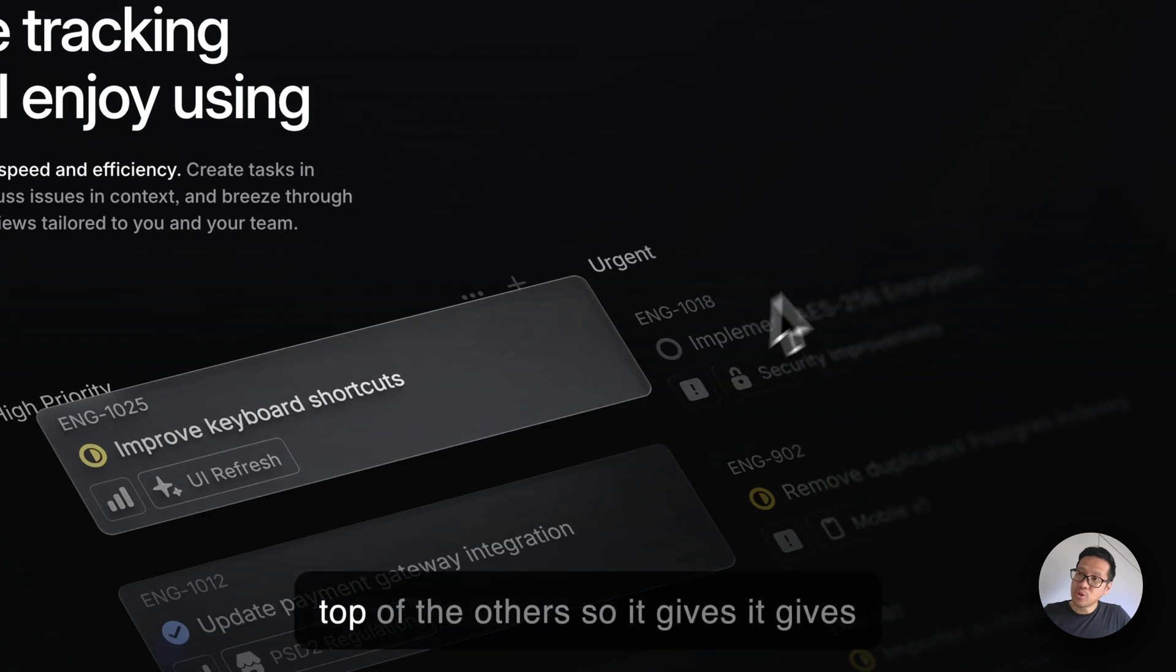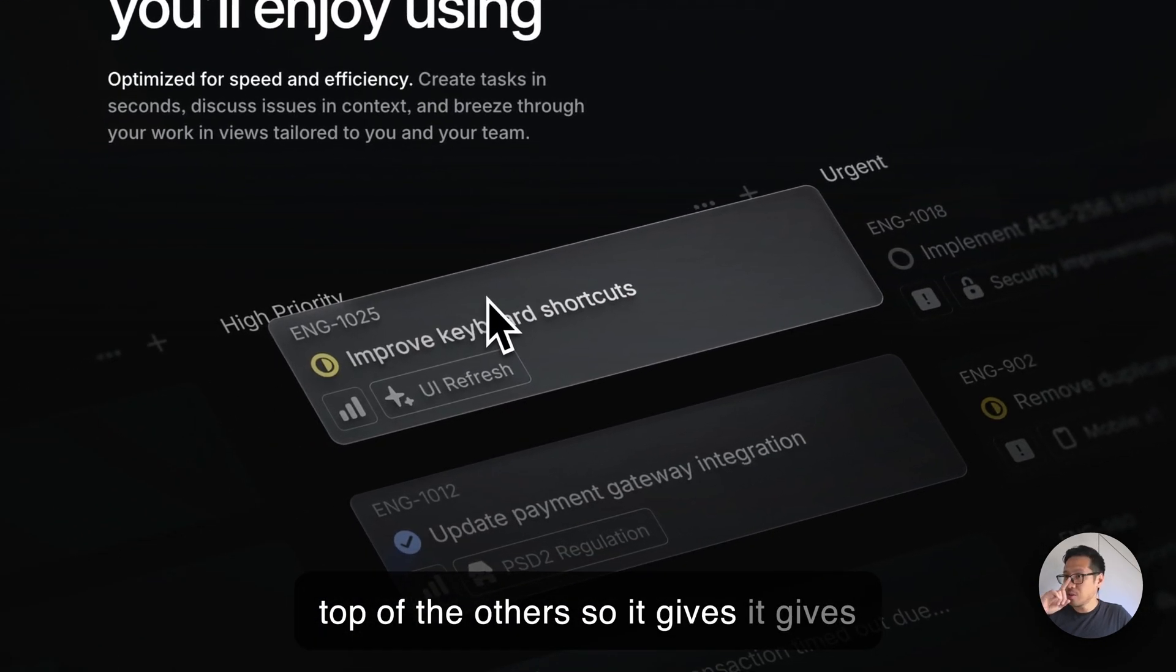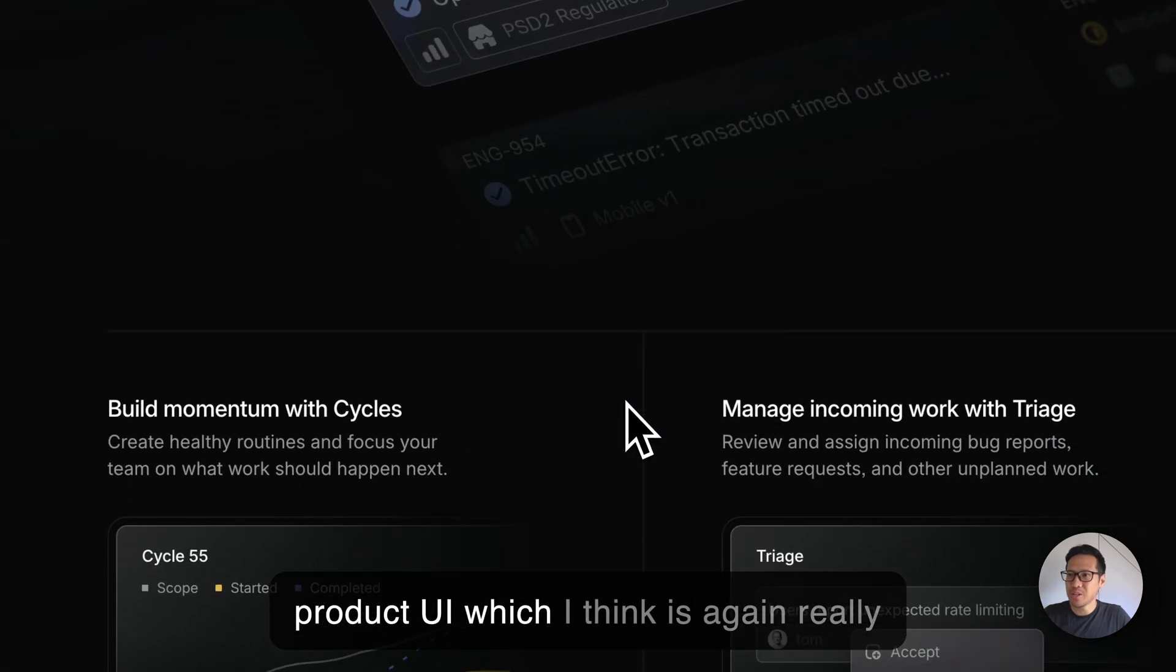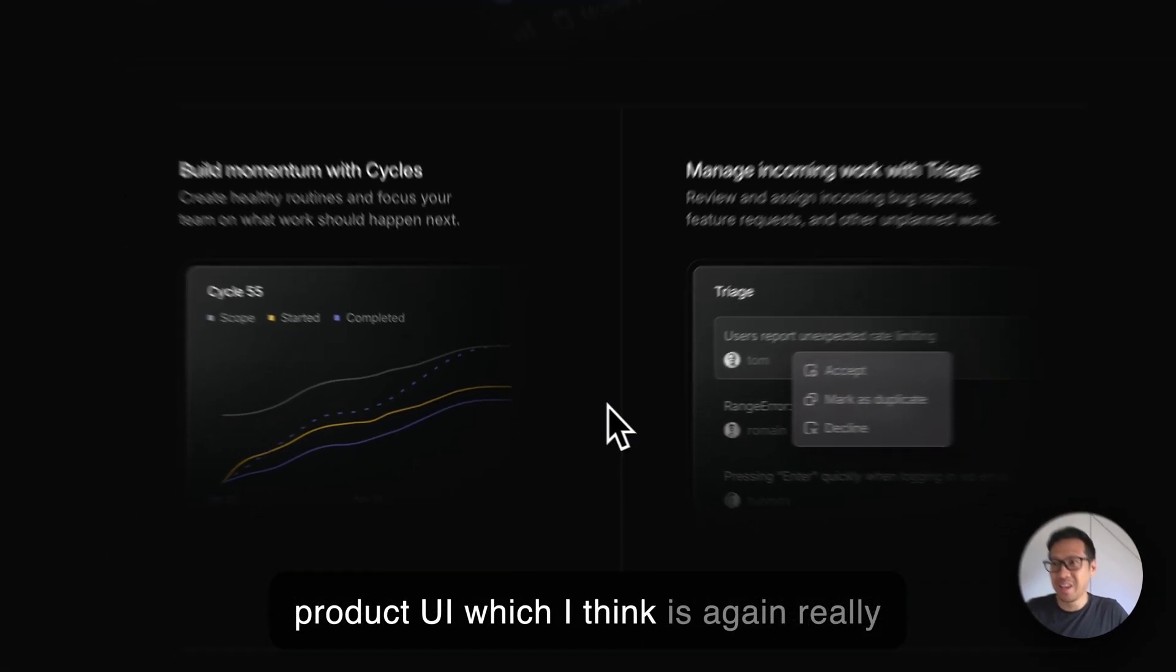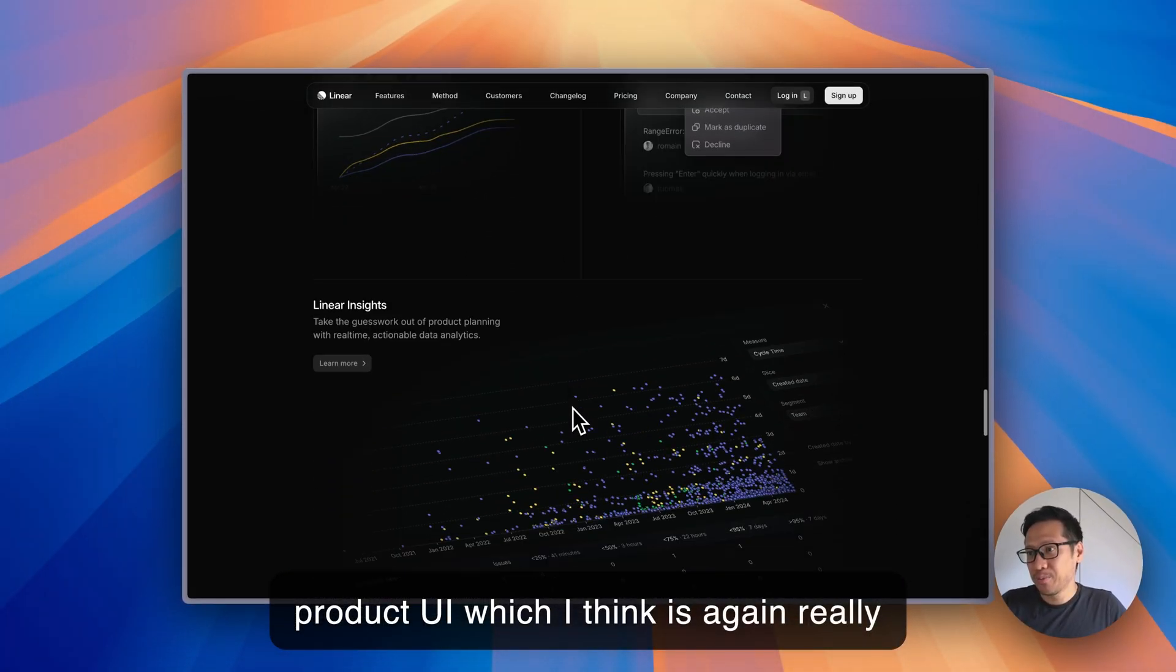Another thing they've done is they've raised this piece of UI on top of the others, so it gives more depth, more layering to the product UI, which I think is really nice.